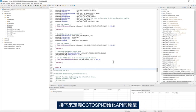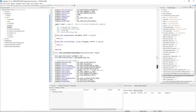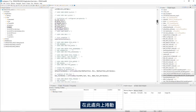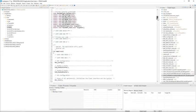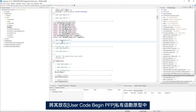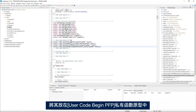Next, I will define the prototypes of the OctoSPI initialization API. Scroll up here and place it in the user code begin PFP, private function prototypes.